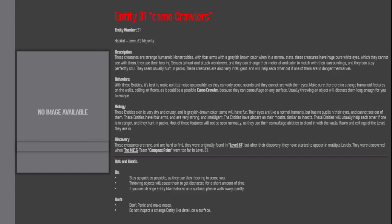Discovery: These creatures are rare and are hard to find. They were originally found in level 61, but after their discovery, they have started to appear in multiple levels. They were discovered when the MEG team Compass Point went too far in level 61.